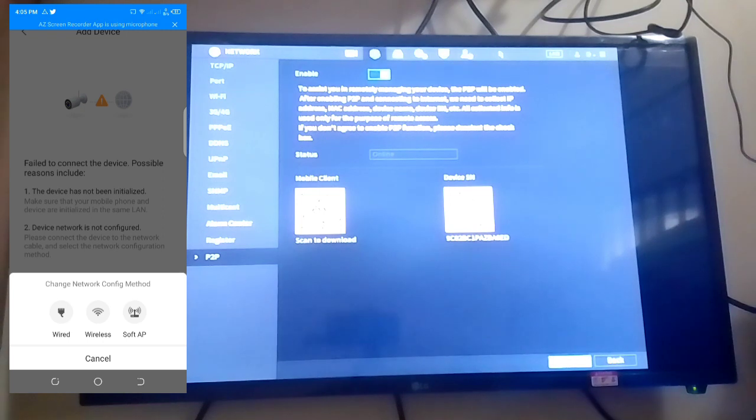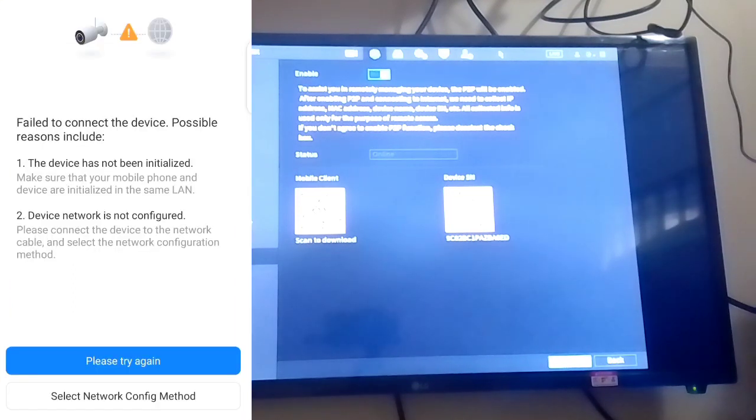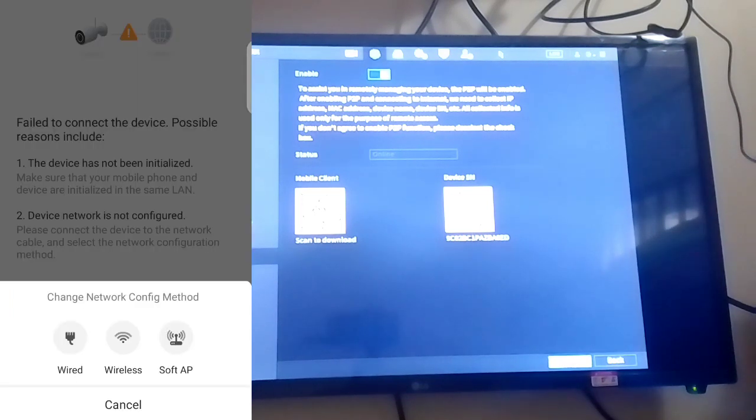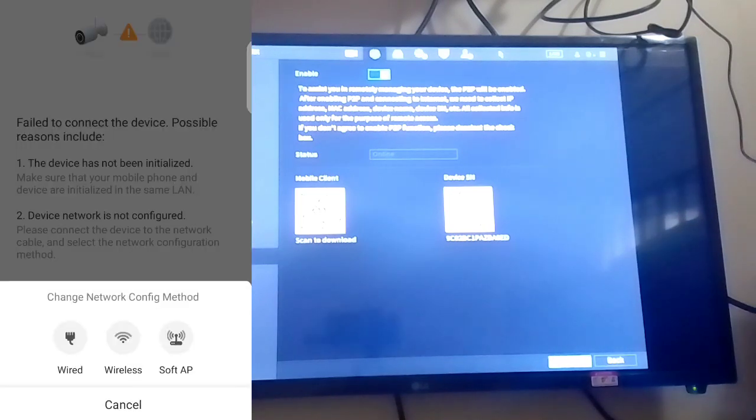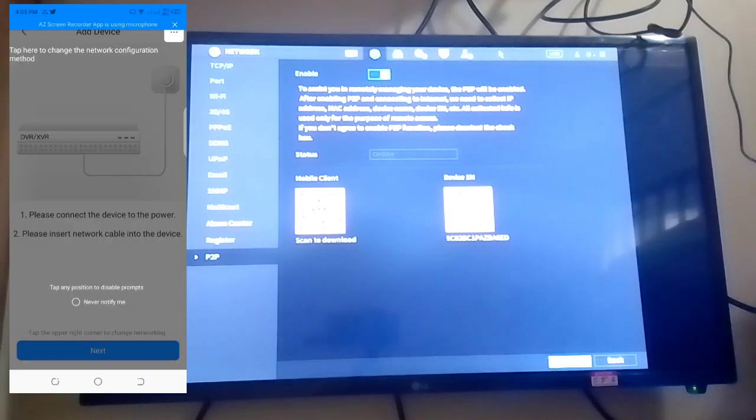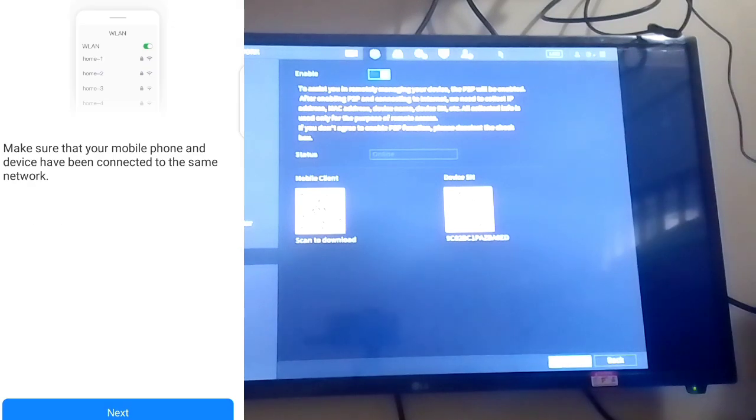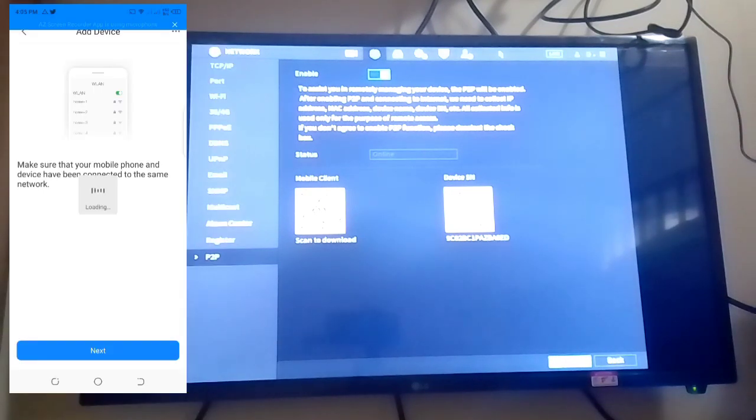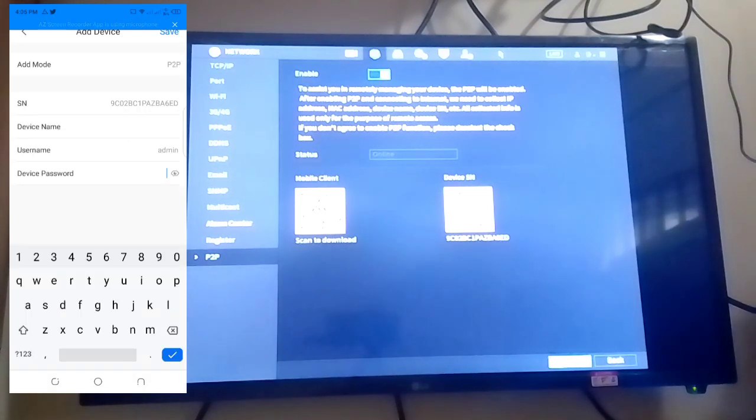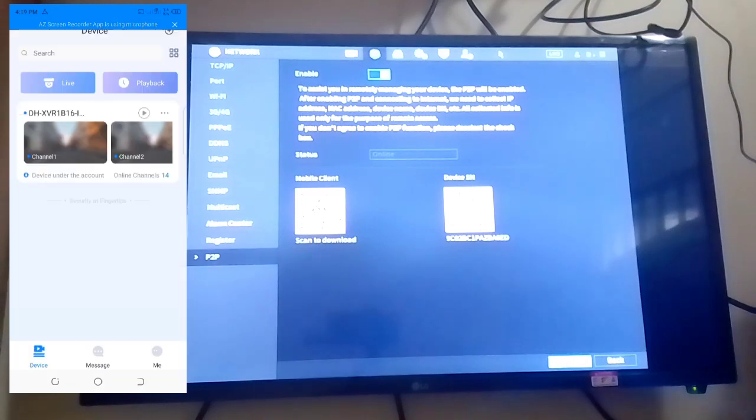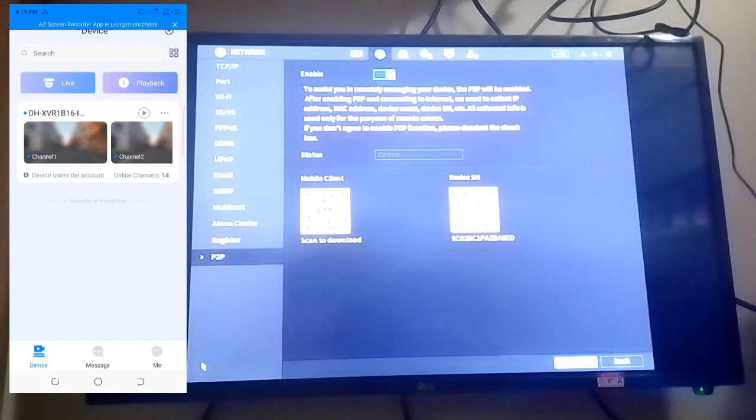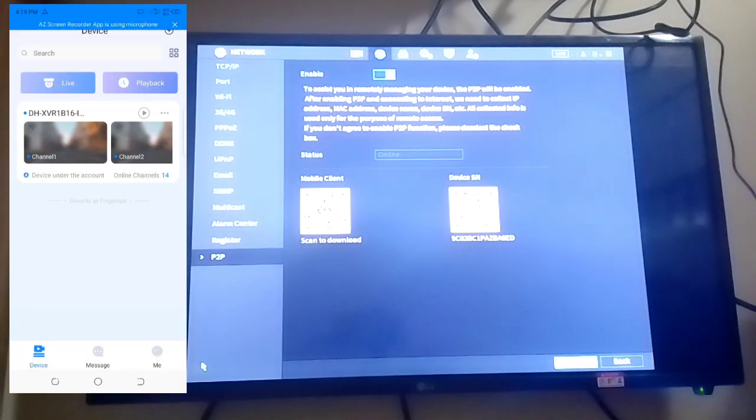If it says to connect the device, you click on Select Network Configuration Mode. This is a wired camera, so you click the first one. You set up the password and enter your password. You see the device. My camera is only installed. See the cameras.